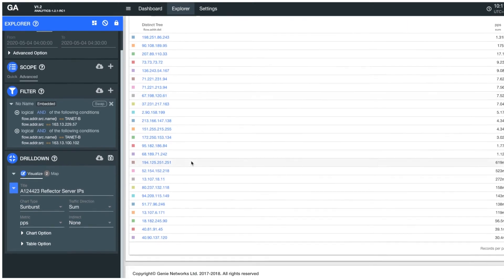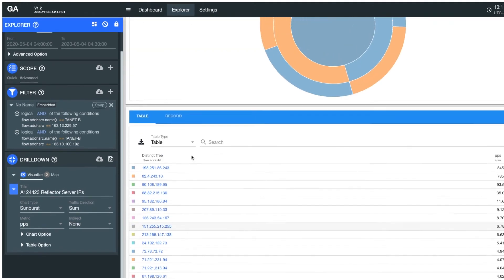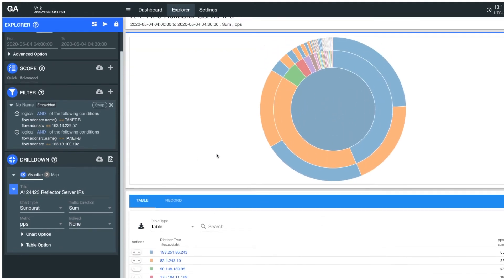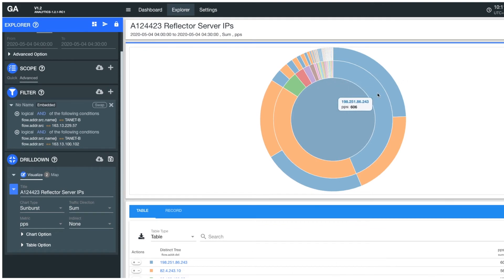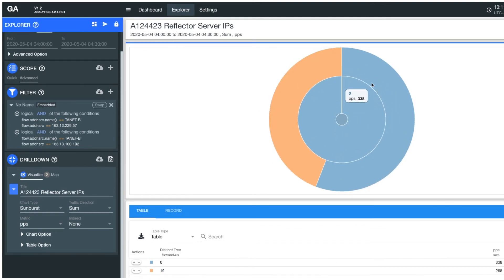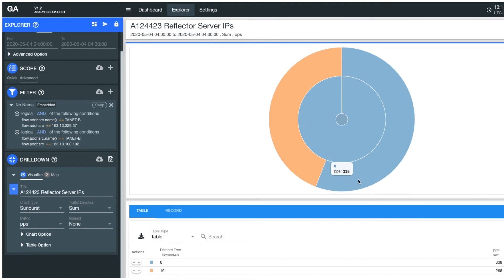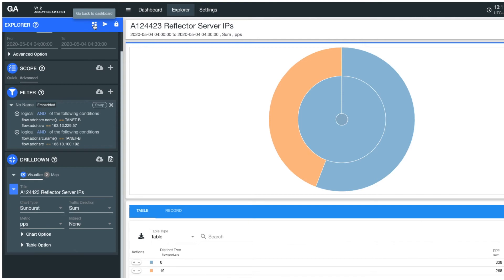If we click on a victim IP in the sunburst chart, it drills down to show us how many attack packets were sent through UDP port 19, and how many malformed IP packets were sent through UDP port 0 due to the amplification effect. And no matter which drill-down level you are at, you can always return to the top page of your dashboard by simply clicking the button here.